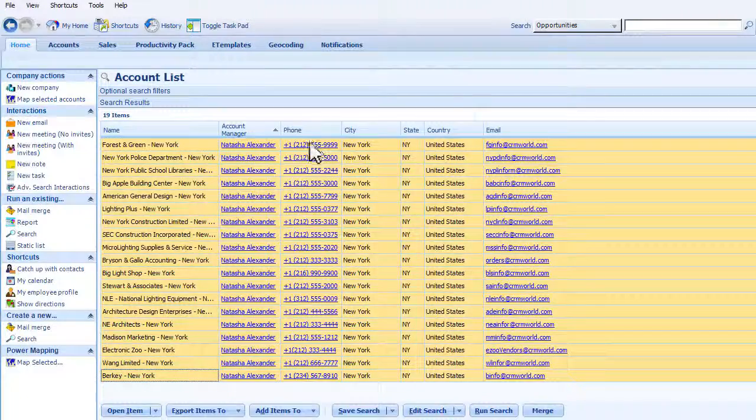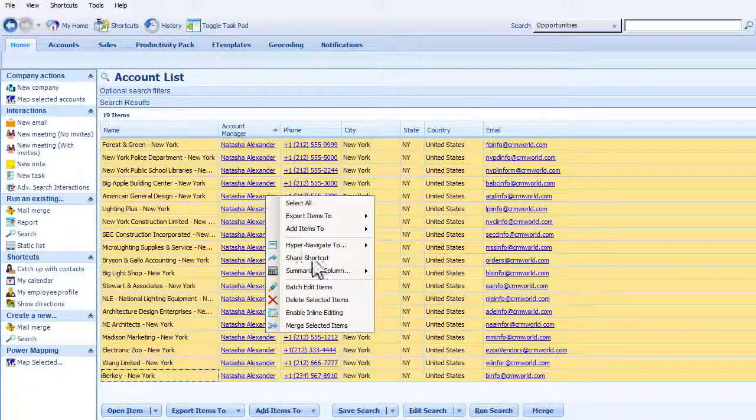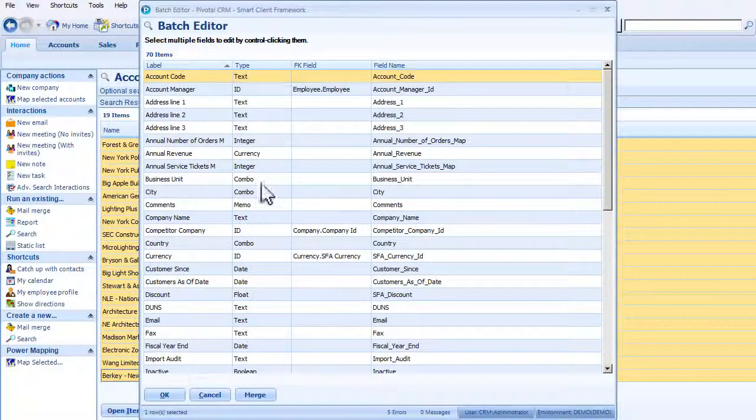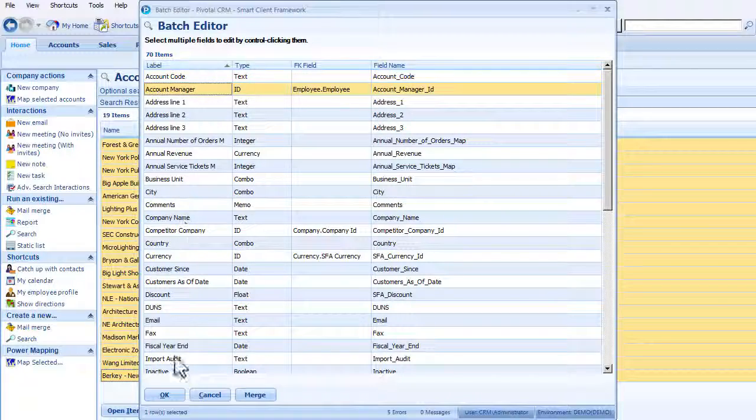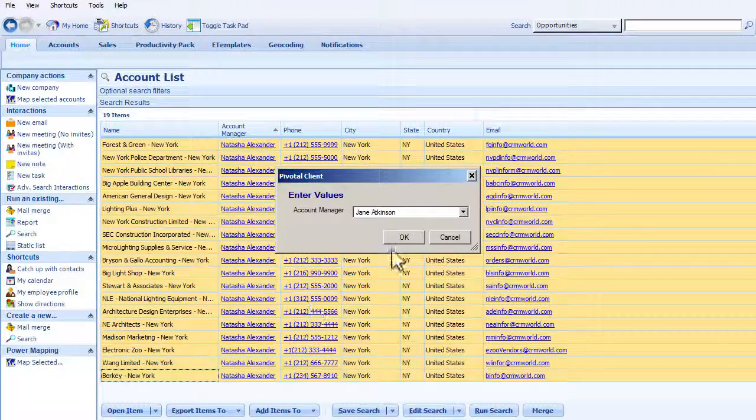With Productivity Pack's batch editor, you can update multiple records simultaneously while maintaining data integrity and enforcing Pivotal Security rules.